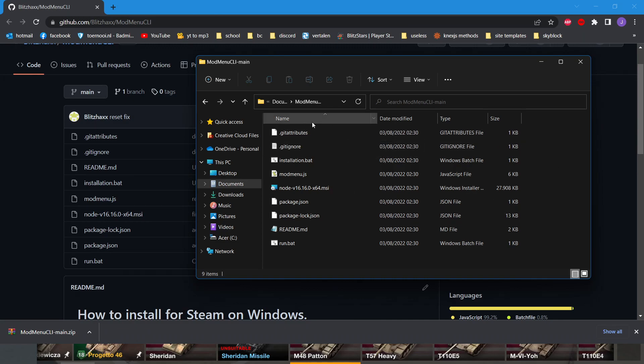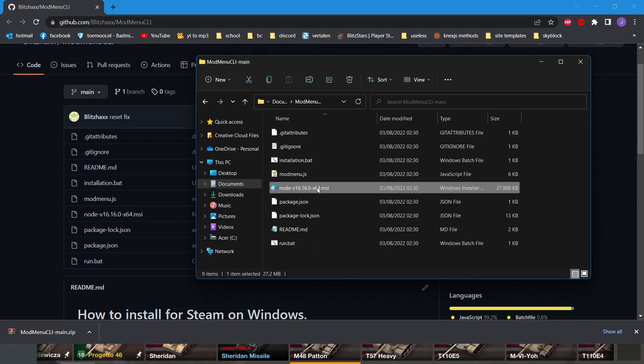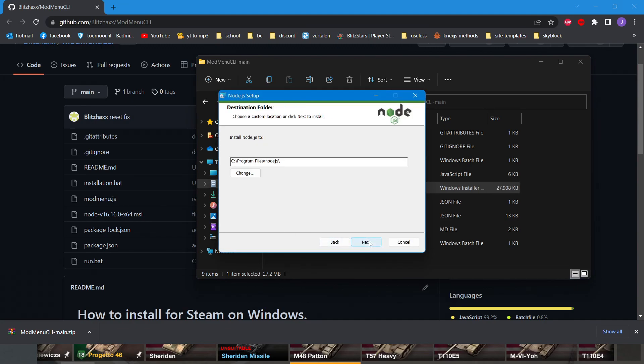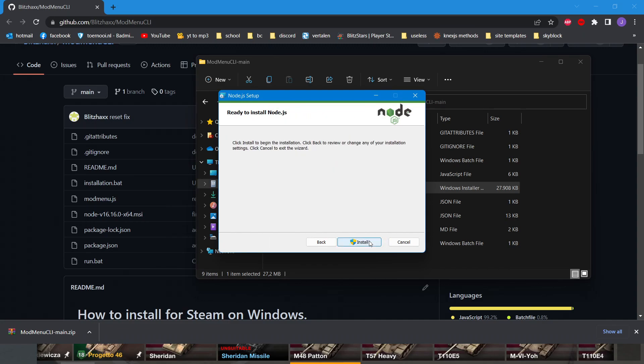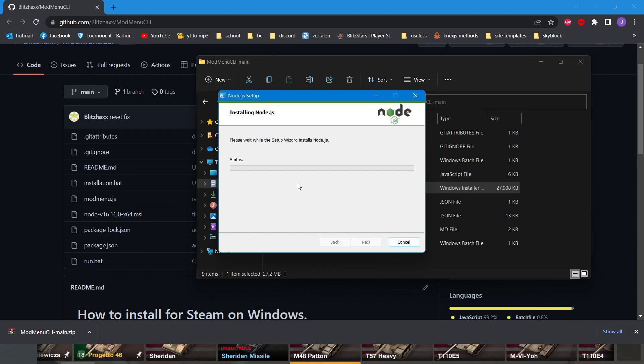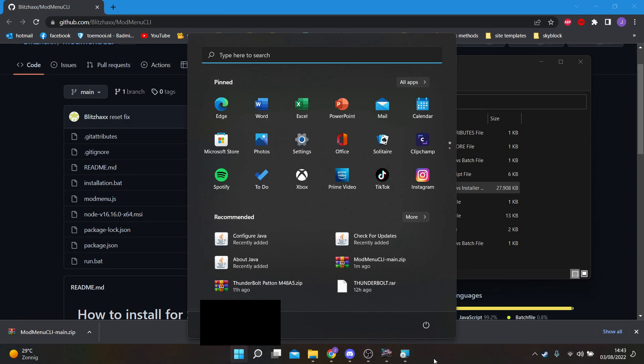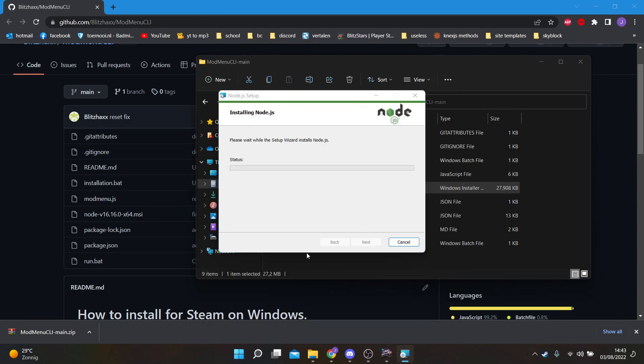If you don't have Node.js installed yet, which you probably don't, you should go through this whole installation. Without this, you will not be able to run the mod menu. If the status is stuck like this, you should check in your taskbar if there's an administrator pop-up just like here, and then you just have to approve as administrator and then it will start running.